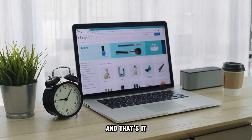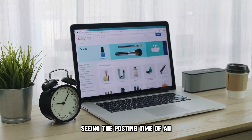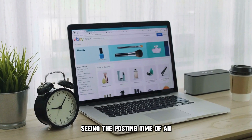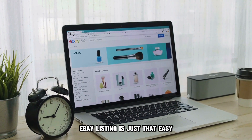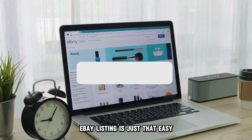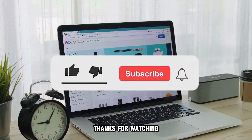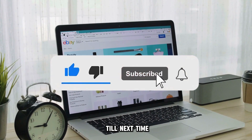And that's it. Seeing the posting time of an eBay listing is just that easy. Thanks for watching — till next time.